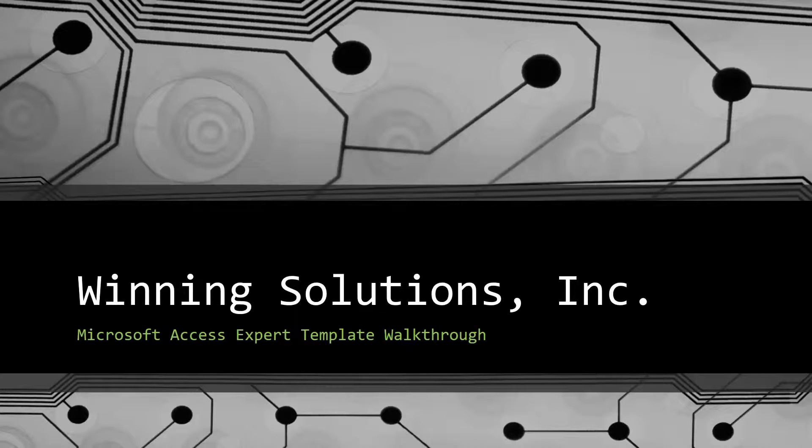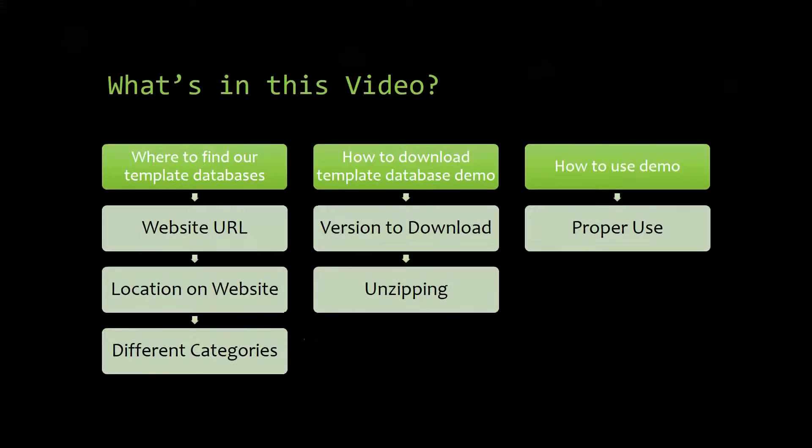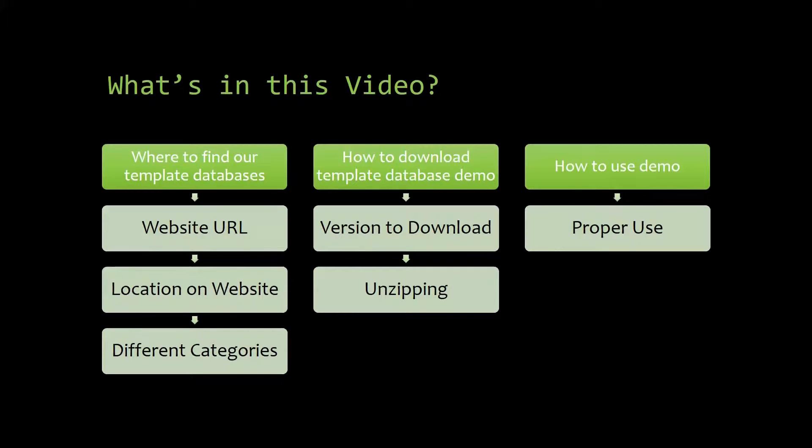I will be showing you guys where to find the template database on our website, how to download the template database demo, and how to use the demo properly.